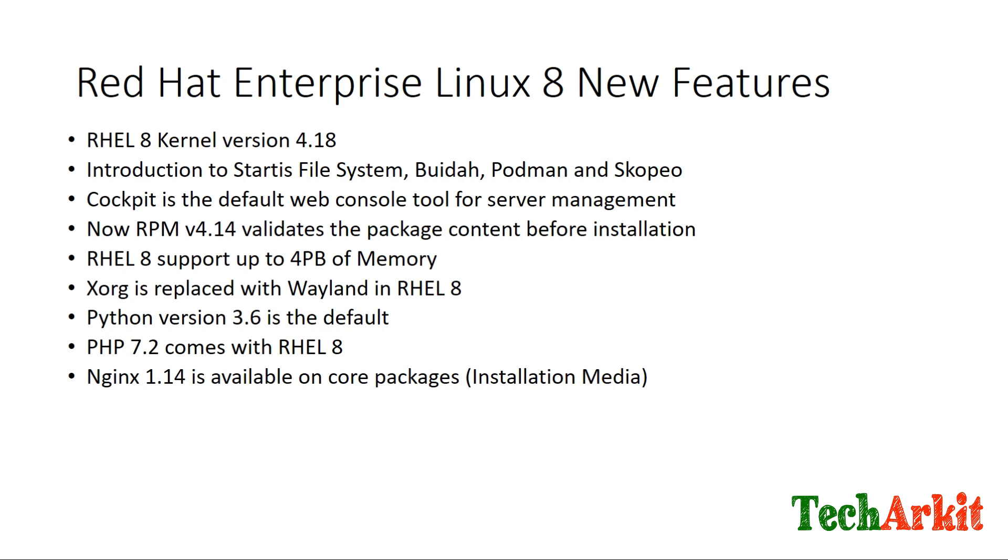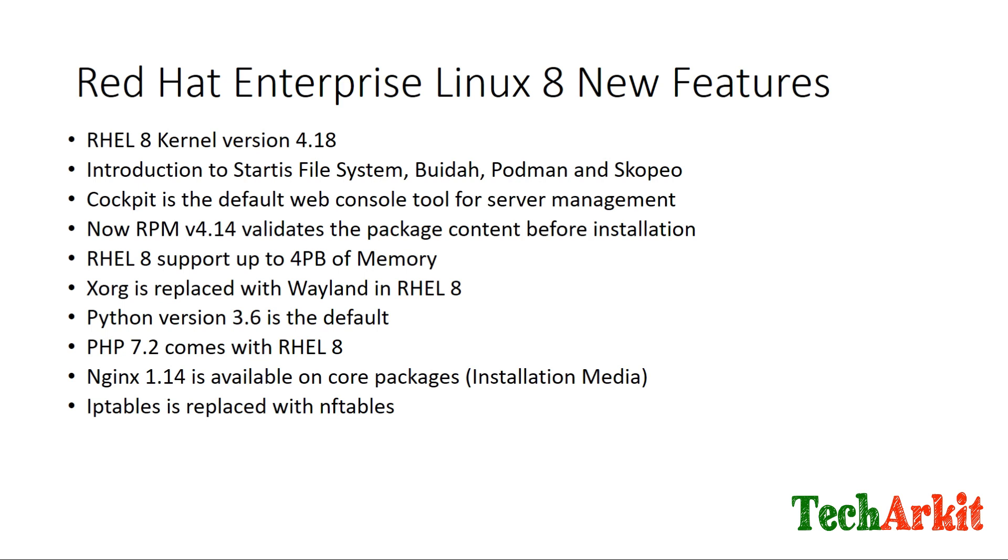IPtables has been coming from RHEL 5, 6, and 7, but now they have changed IPtables to nftables. Most of the interface on the command line or features from the firewall-cmd command look similar, but in the backend they have changed IPtables to nftables.